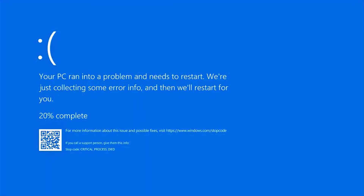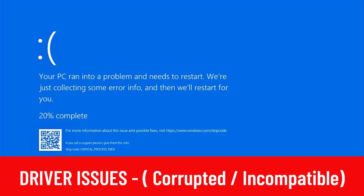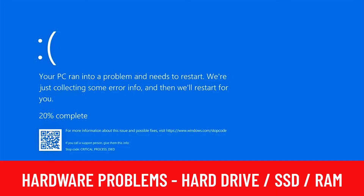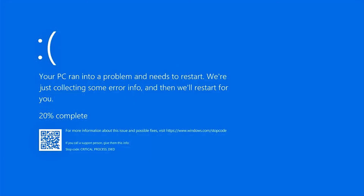If you are facing this blue screen problem, this video is for you. This error says your PC ran into a problem and needs to restart. This problem occurs because of various reasons: driver issues — either corrupted or incompatible — corrupted Windows files, or some hardware-related issues. I'm going to take you through all the steps to resolve this problem, so let's begin.